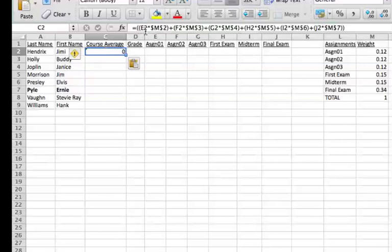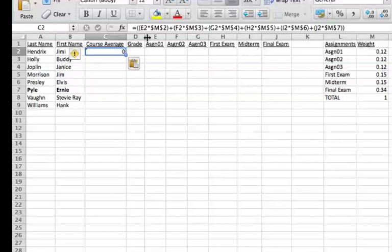It says go to cell E2, that's E2 right here, multiply it times what is in M2, which is the weight for our first assignment. Now notice this is dollar sign M dollar sign 2.